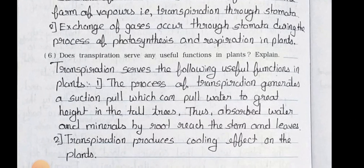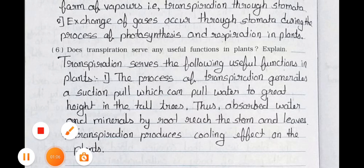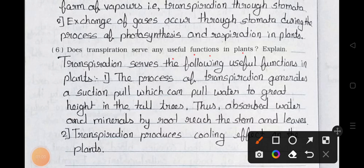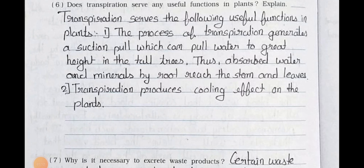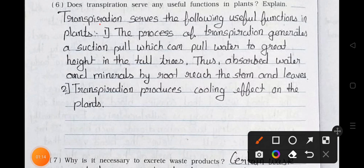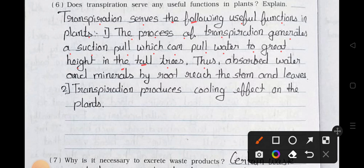Question number 6: Does transpiration serve any useful functions in plants? Explain. Answer: Transpiration serves the following useful functions in plants. Point 1: The process of transpiration generates a suction pull which can pull water to great heights in tall trees. Thus, water and minerals absorbed by roots reach the stem and leaves. Point 2: Transpiration produces a cooling effect on the plants.